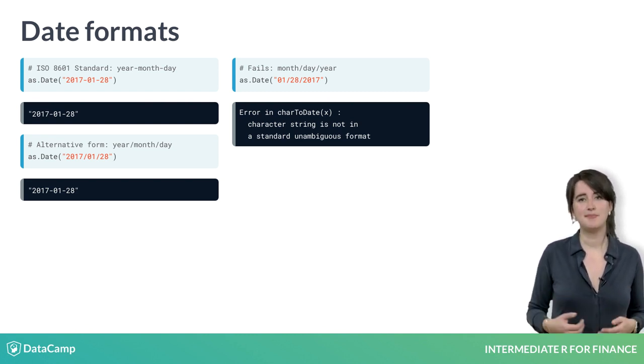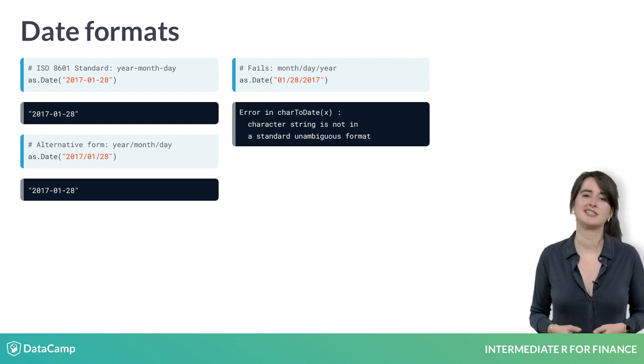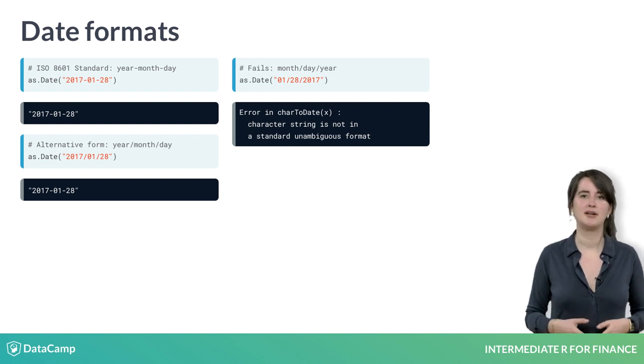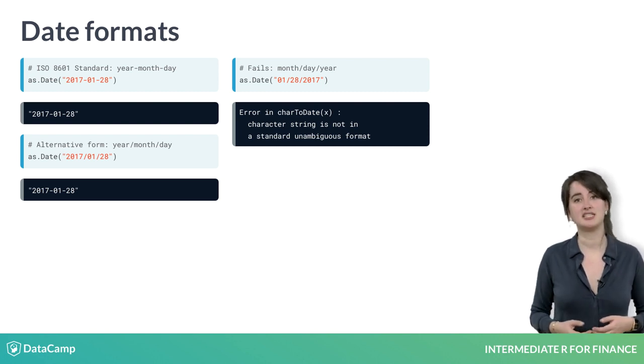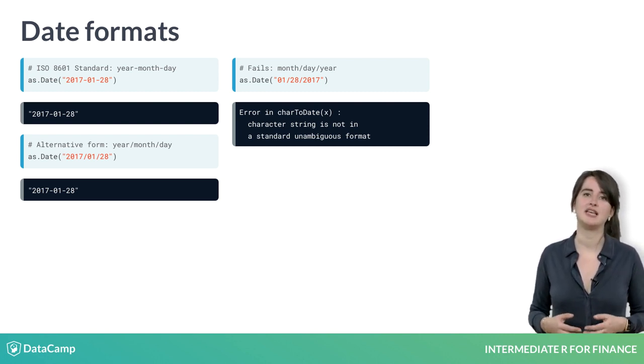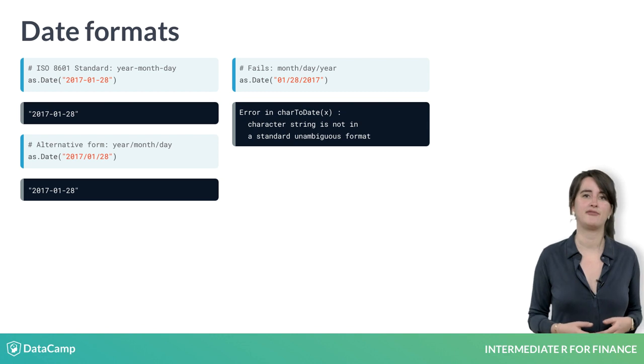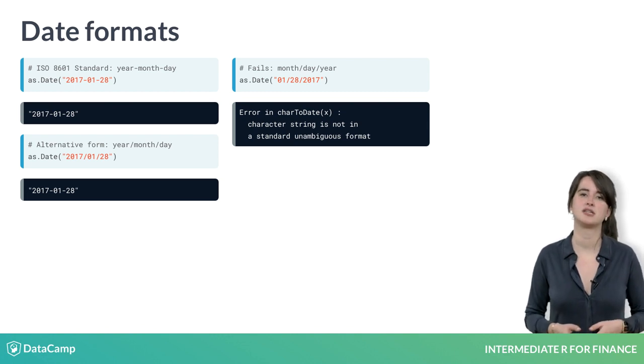The last example is not in ISO format, but it is in a recognizable format of month, day, year, separated by forward slashes.